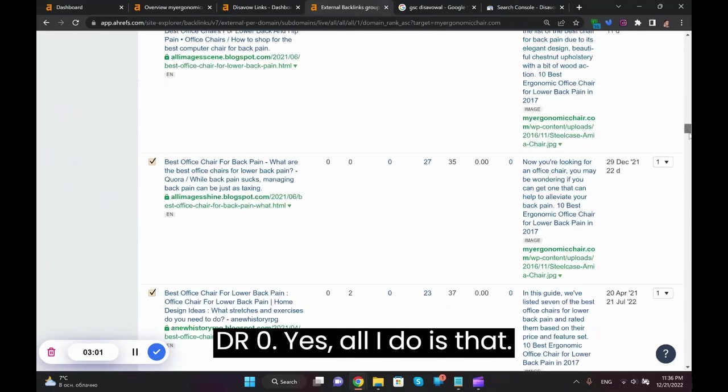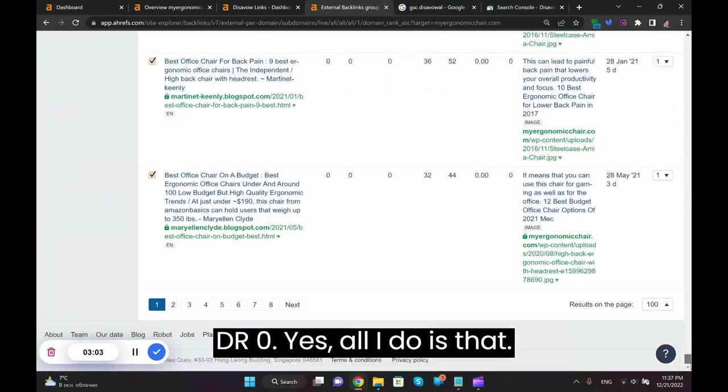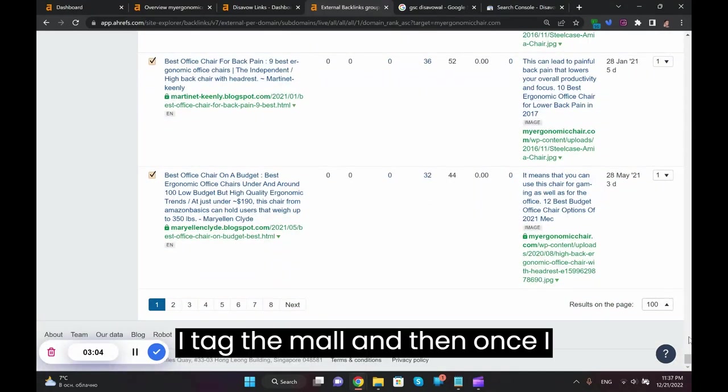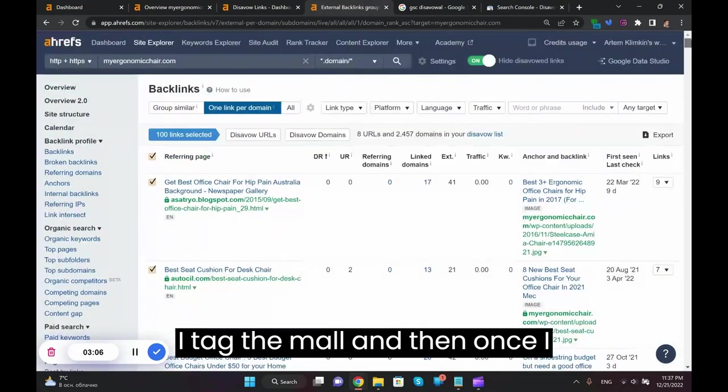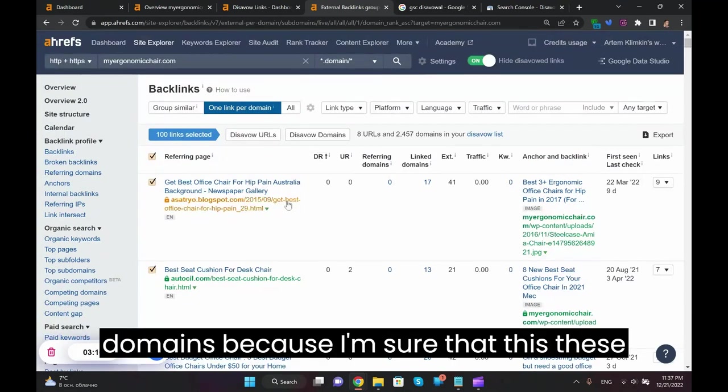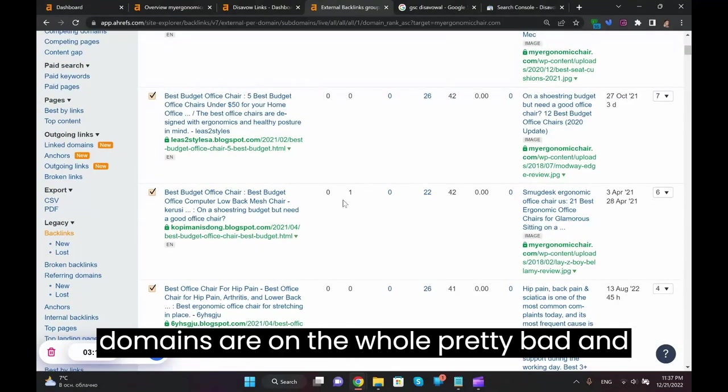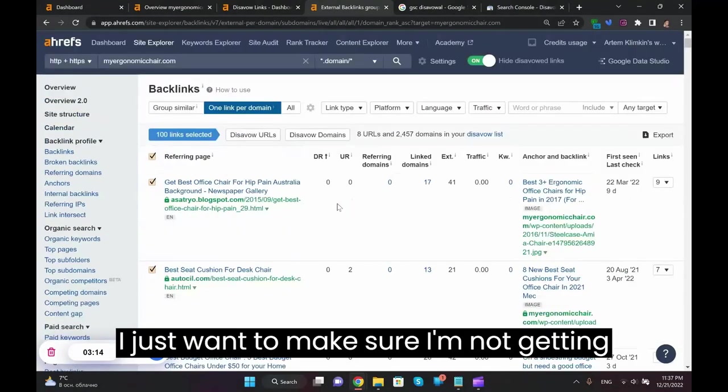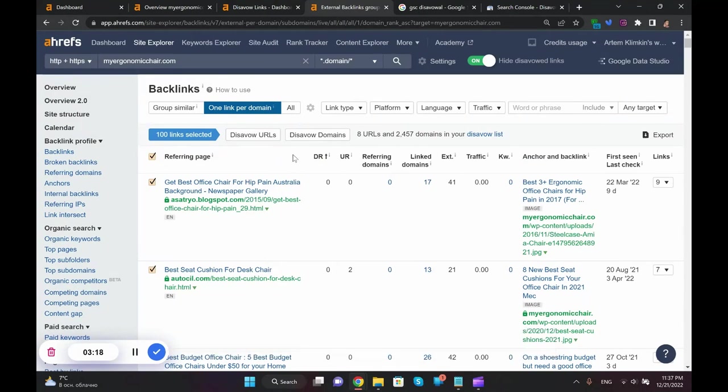So the lowest DR domains. And then I just start with this disavowing file creation. Basically I want to select, I'm pretty sure that none of these backlinks, they're all DR zero. So all I do is that I tag them all, and then once I do that I'm going to click disavow domains.